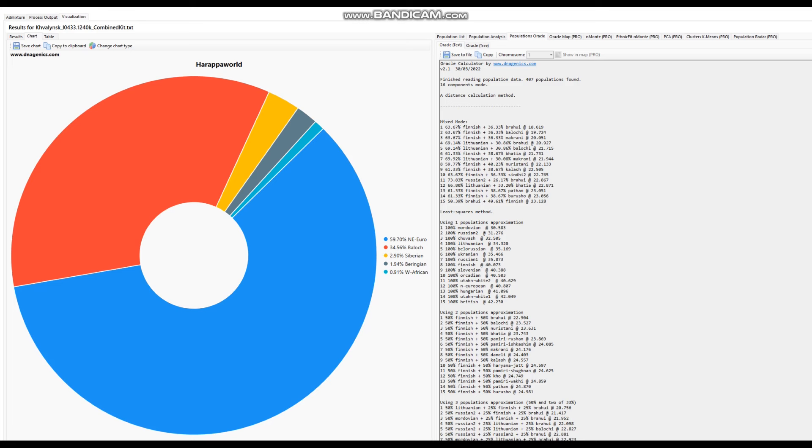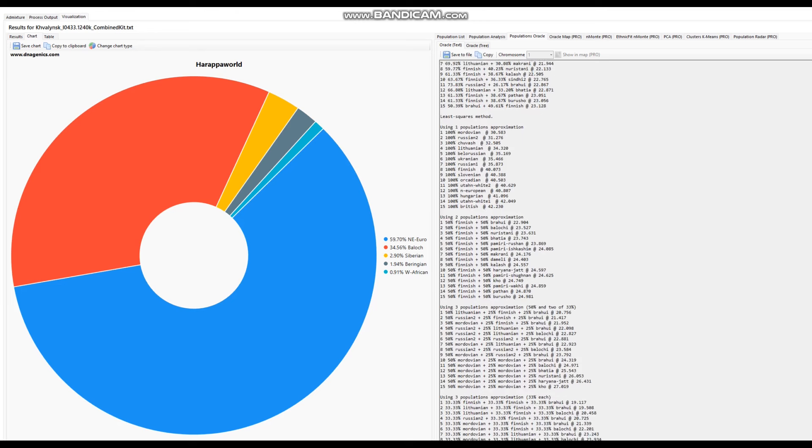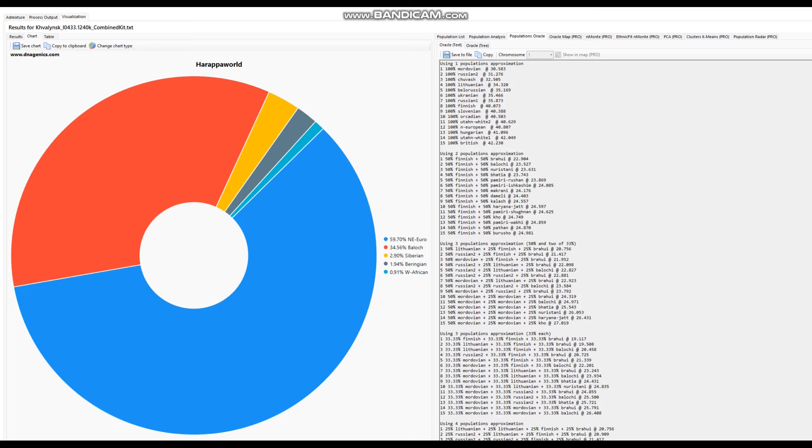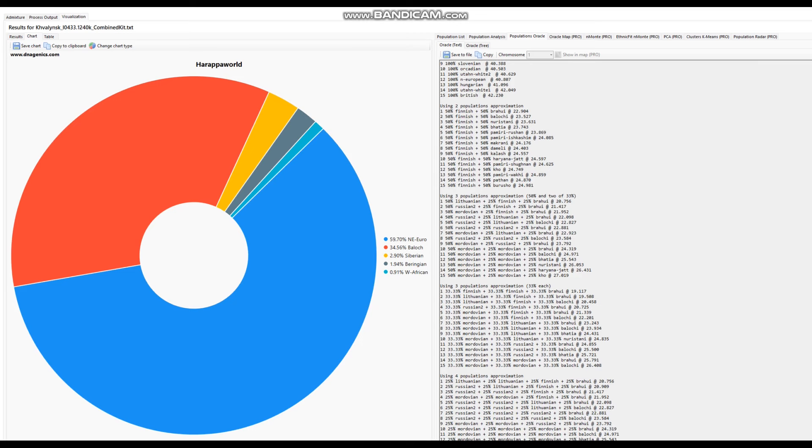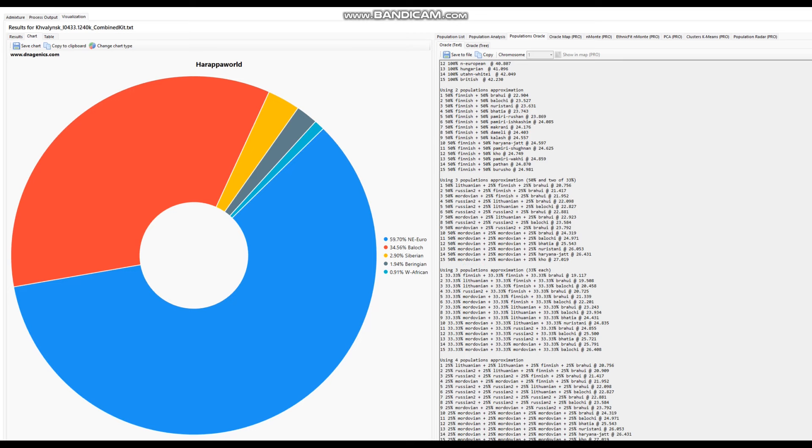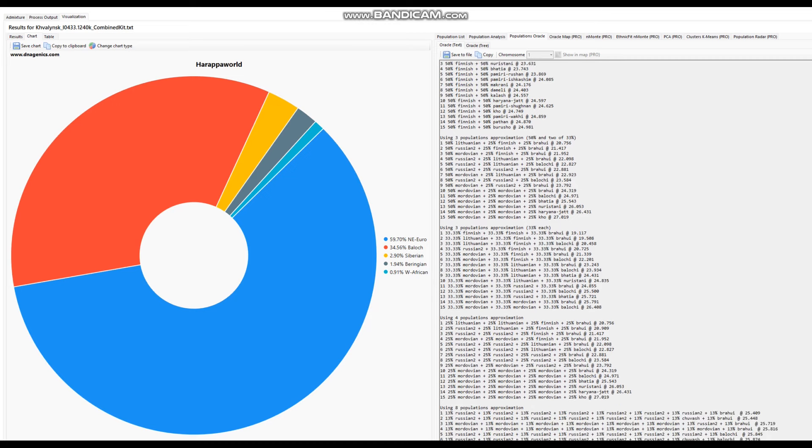And with the Oracle, he's actually getting more or less a mixture of Finnish plus Brahui or Baloch or Makrani, basically a mixture of Finnish plus some kind of Southeastern Iranian. So yeah, there's clearly a lot of affinities to Southwest Asia here. And that's because of CHG and Ancient North Eurasian admixture in this individual. It's not because this guy is literally part South Asian or part Baloch or part something like that. No, it's just Ancient North Eurasian and CHG admixture.